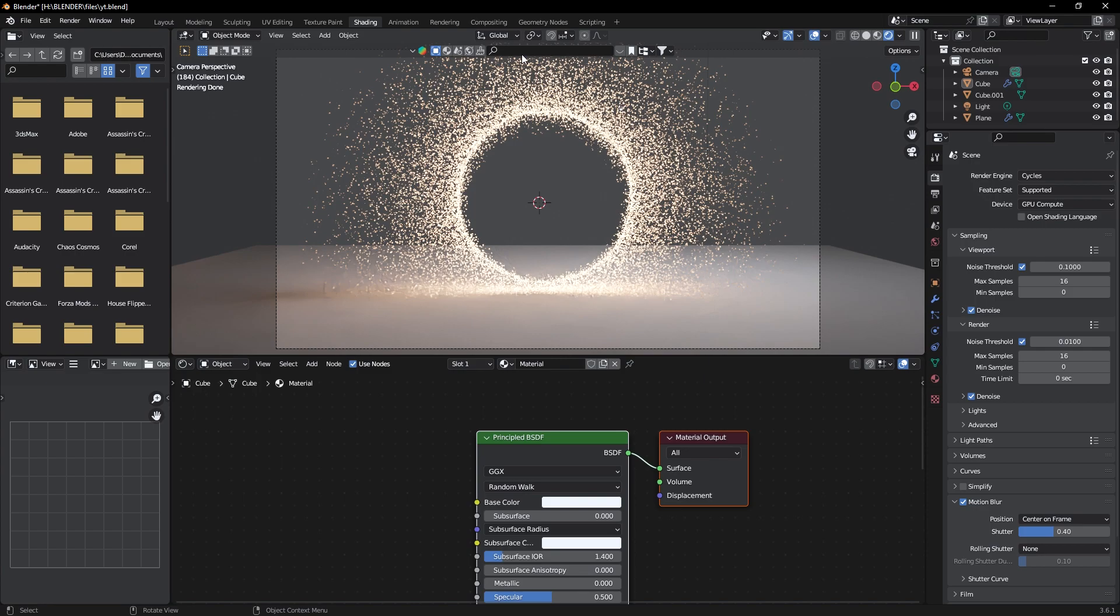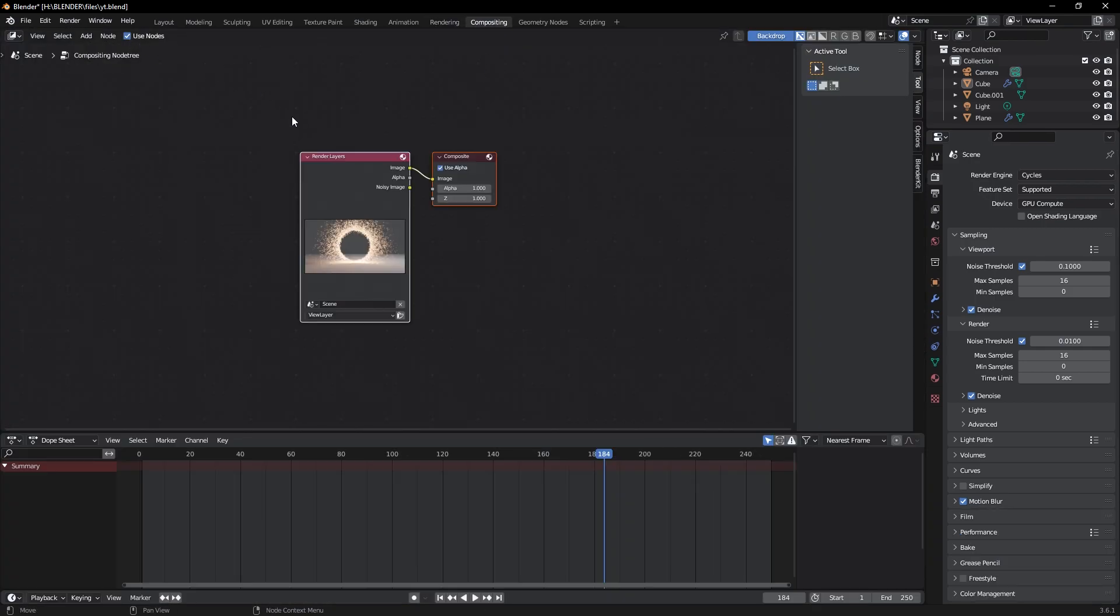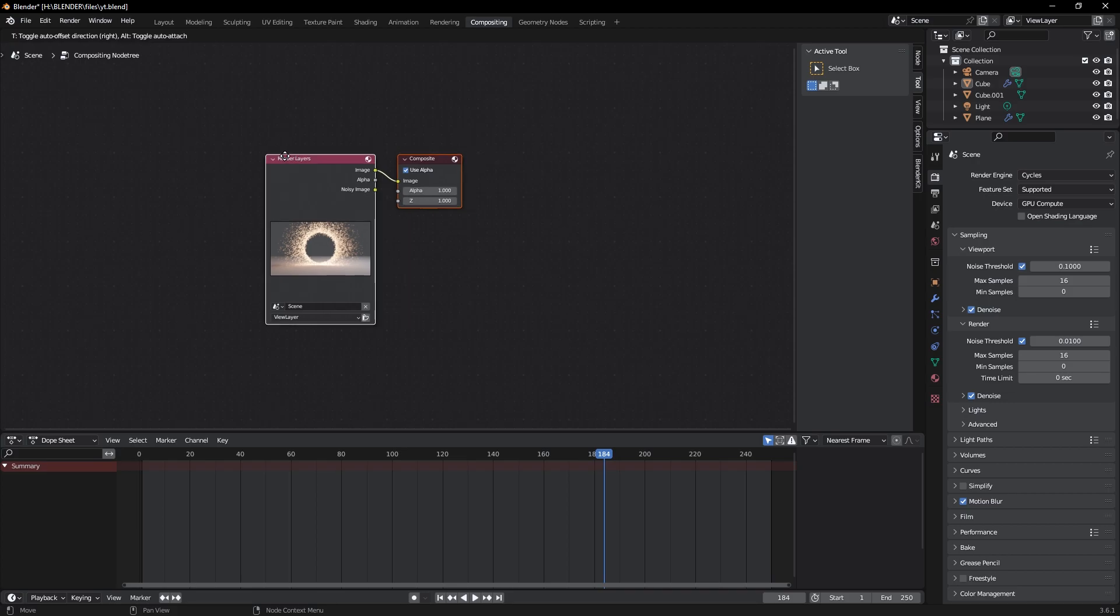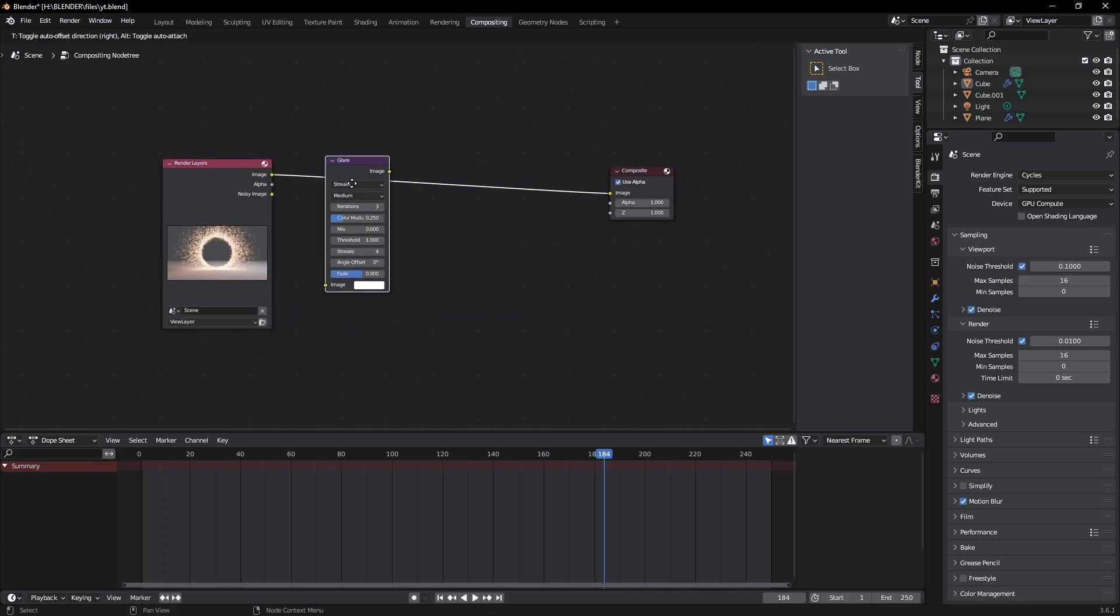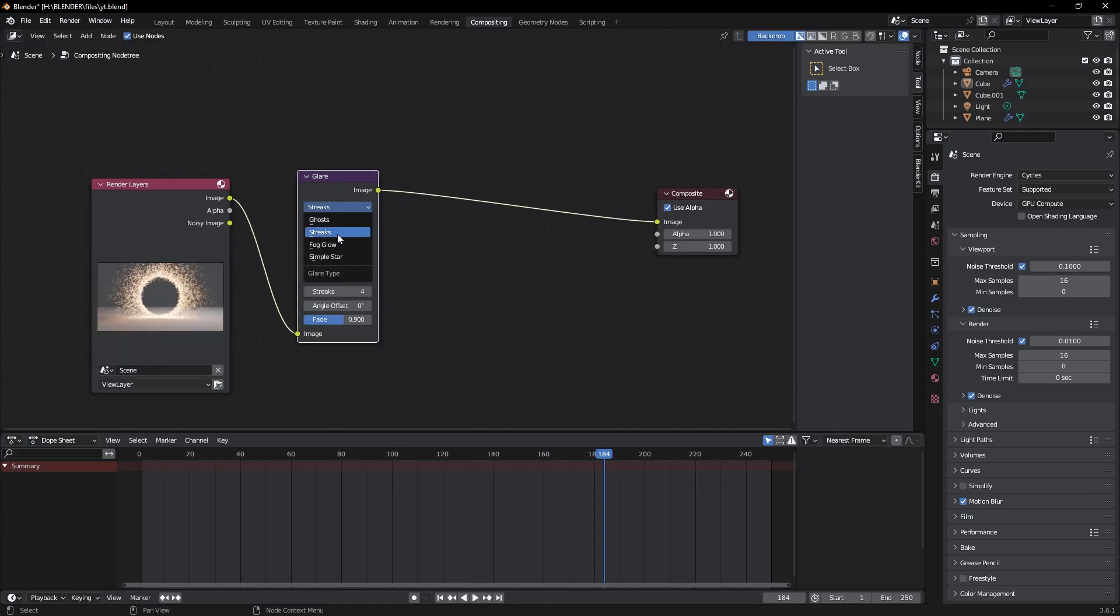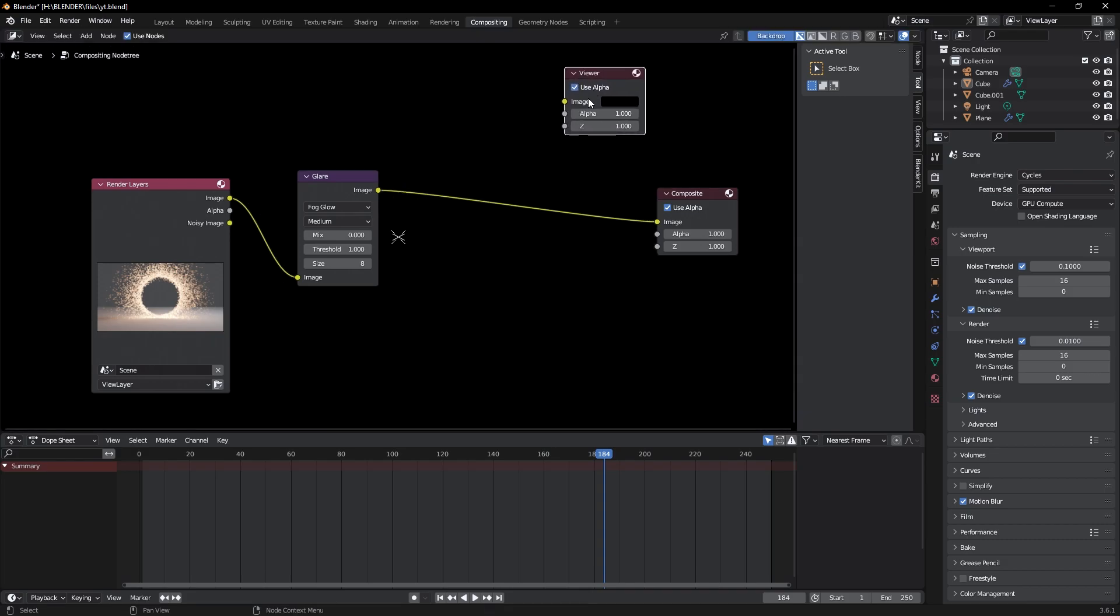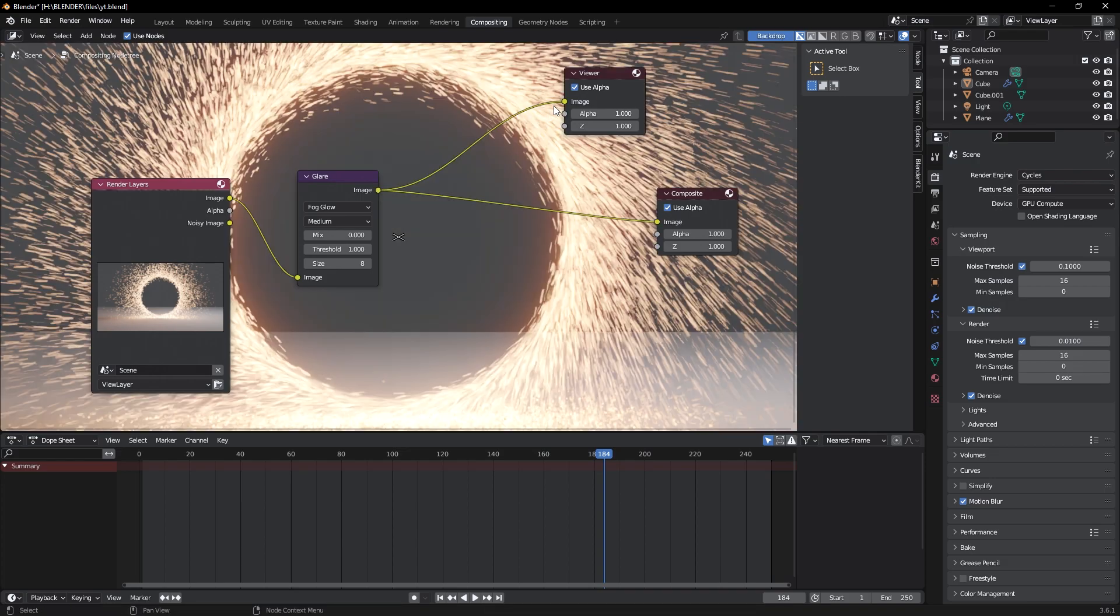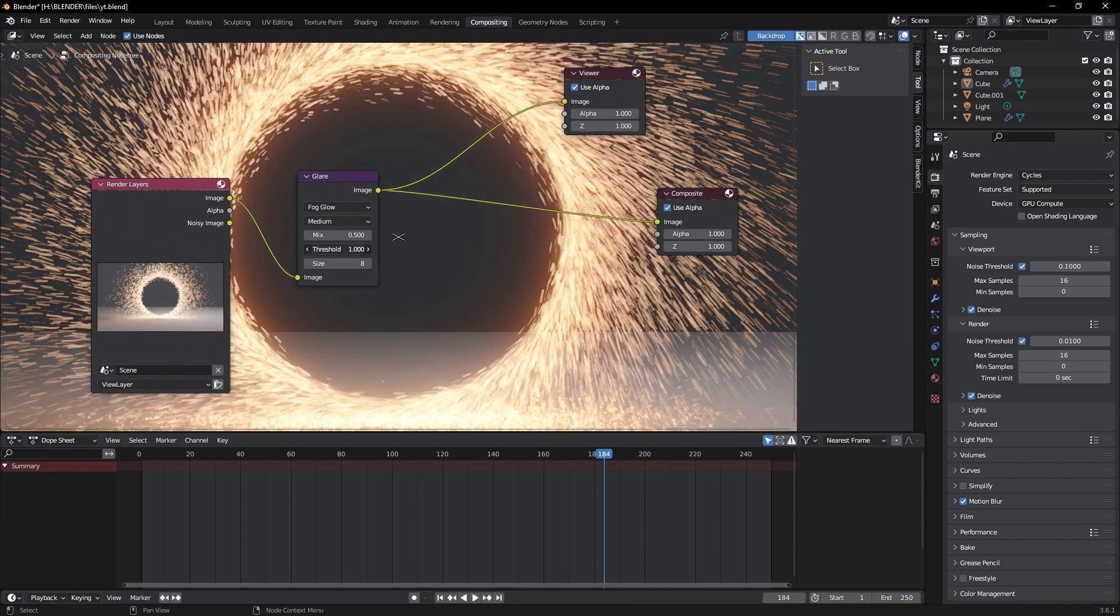Now go to Compositing and turn on Use Nodes here. Now add a Glare effect here and select this to Fog Glow. Now add a Viewer node and connect to the image. Now we can see it as background. Now change the mix to 0.5 and threshold to 0.7. As you can see, our render looks perfect.